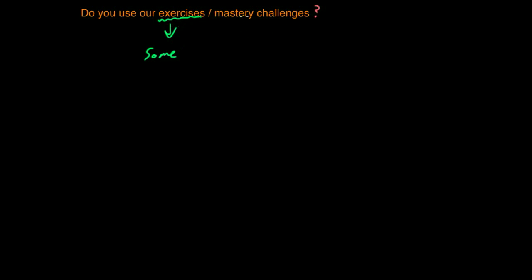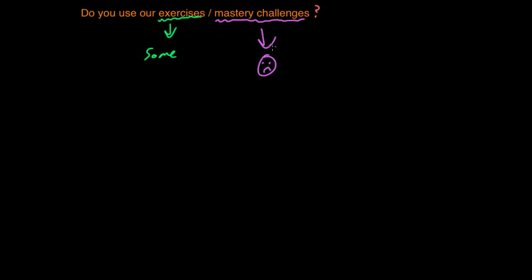As for the mastery challenges, I really have not done the mastery challenges, have not gotten to those yet. So anyway, hopefully when I start going through the exercises, I'll be able to get to the mastery challenges too. But as of yet, I'm sorry, I haven't gone through them yet.